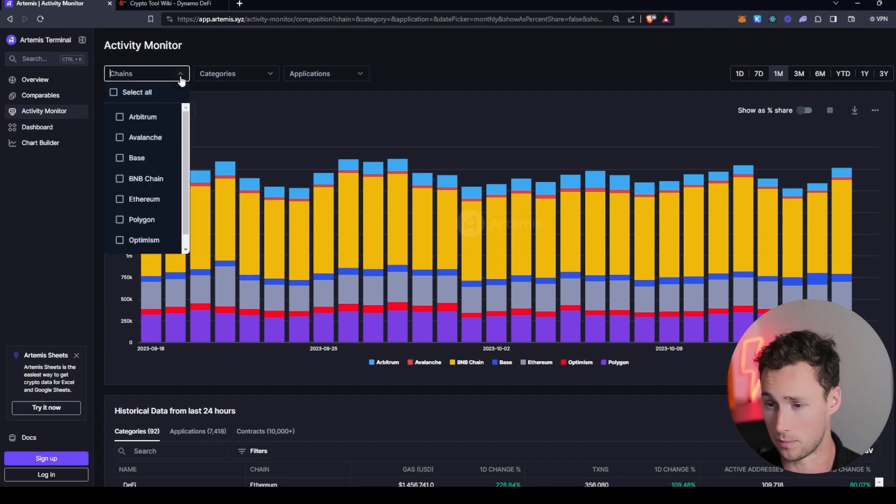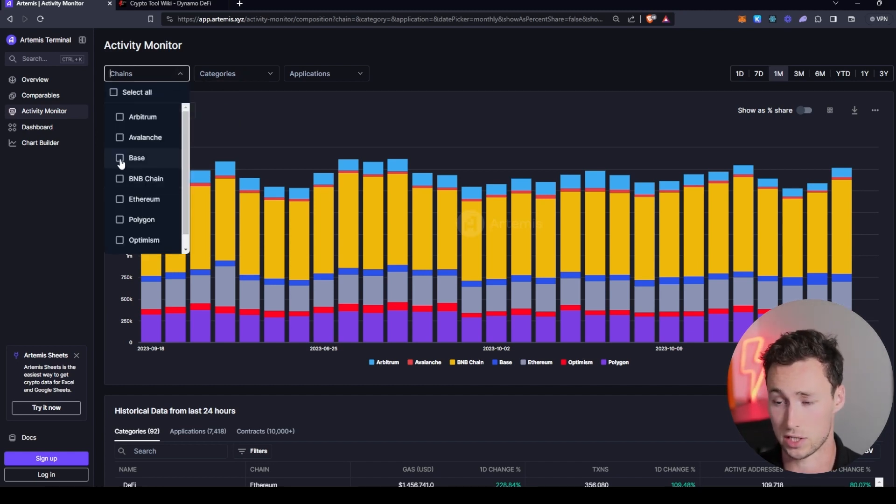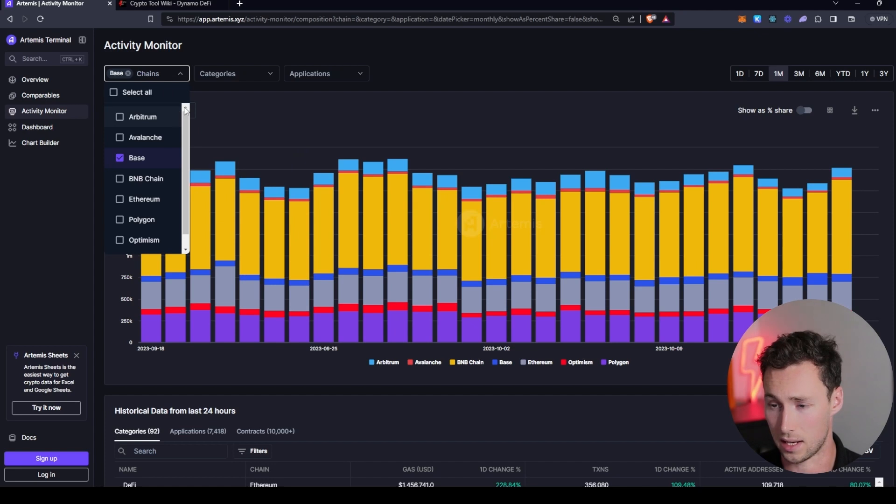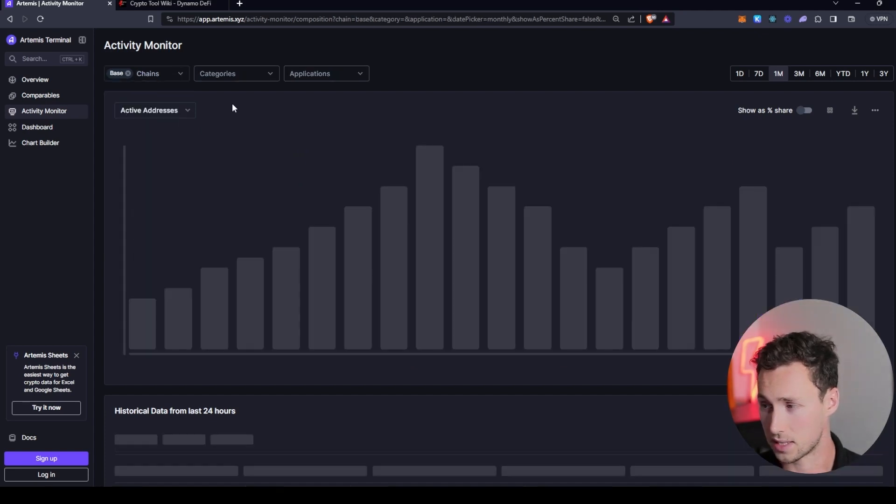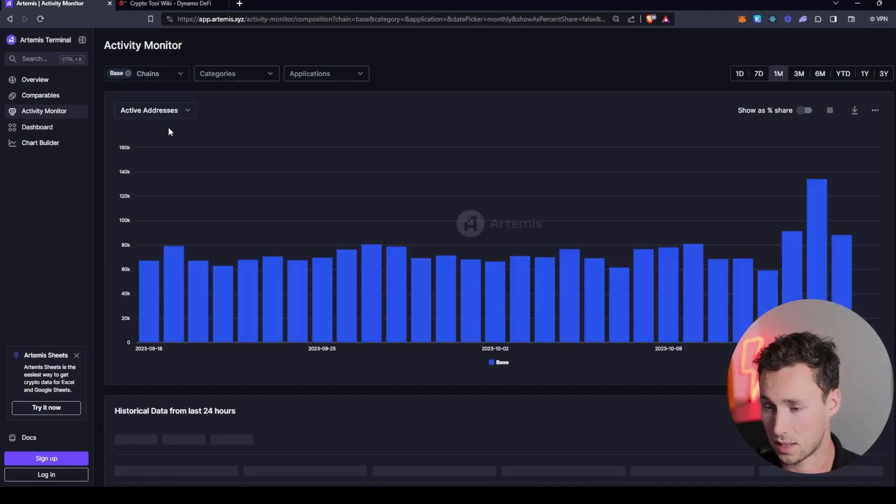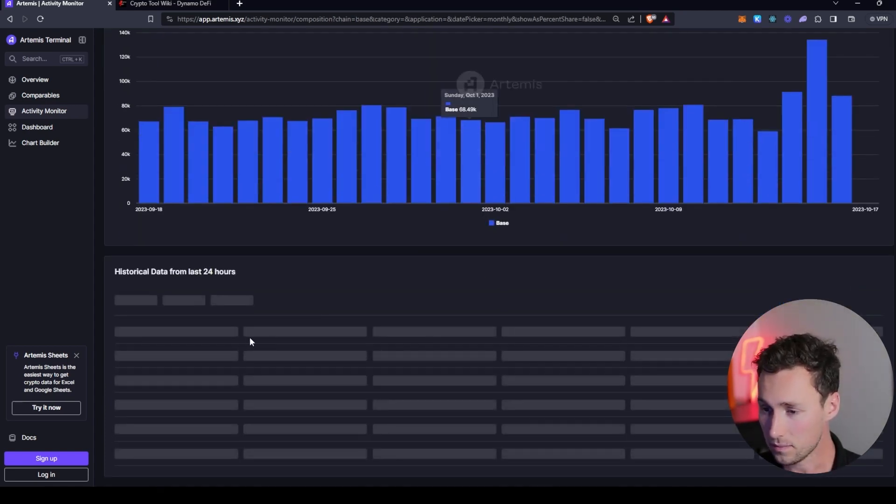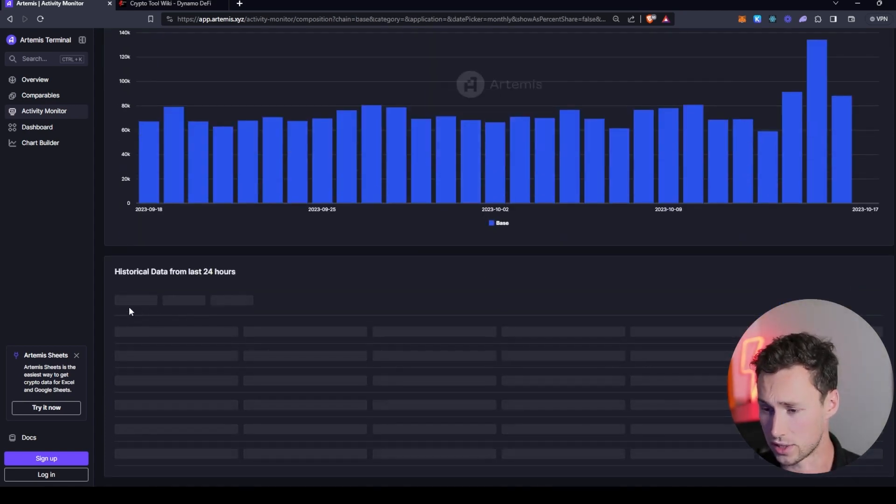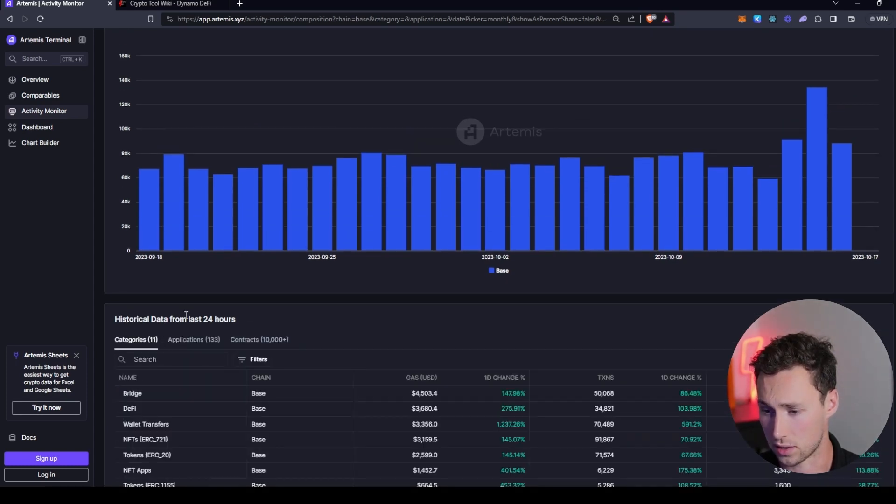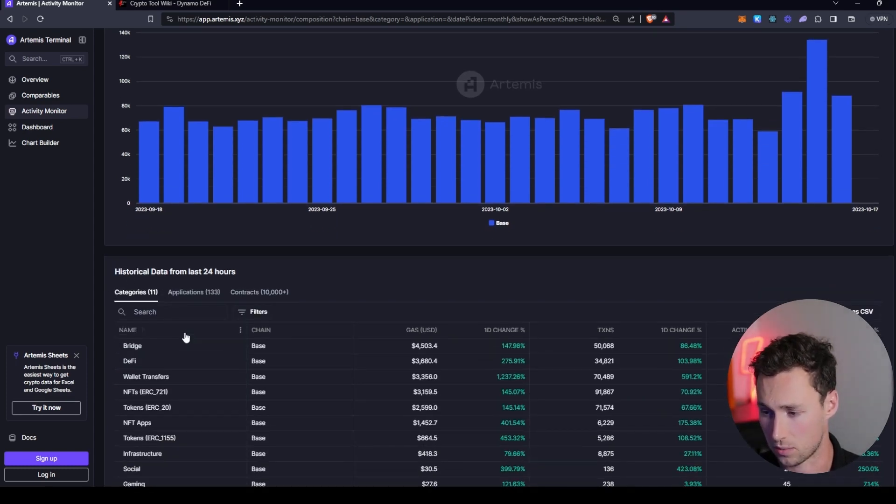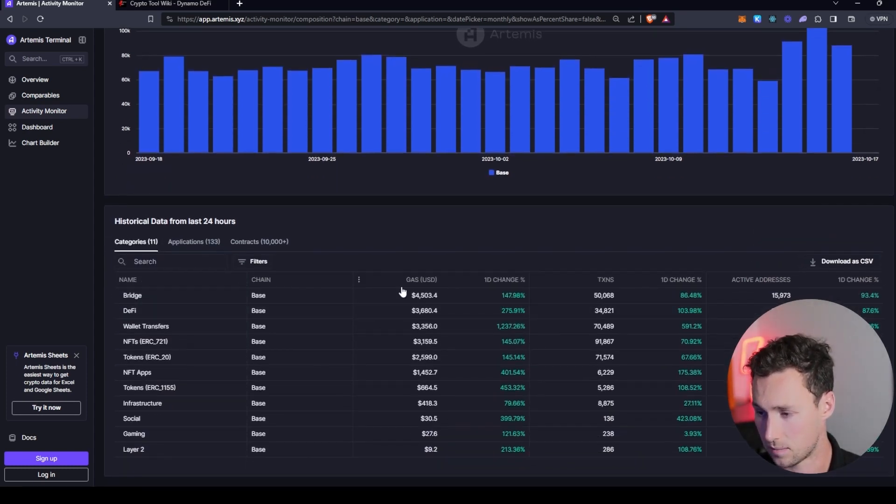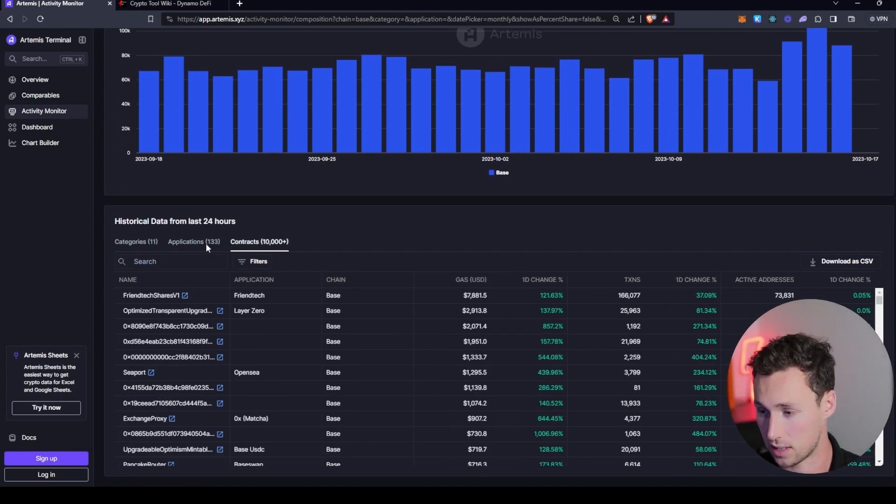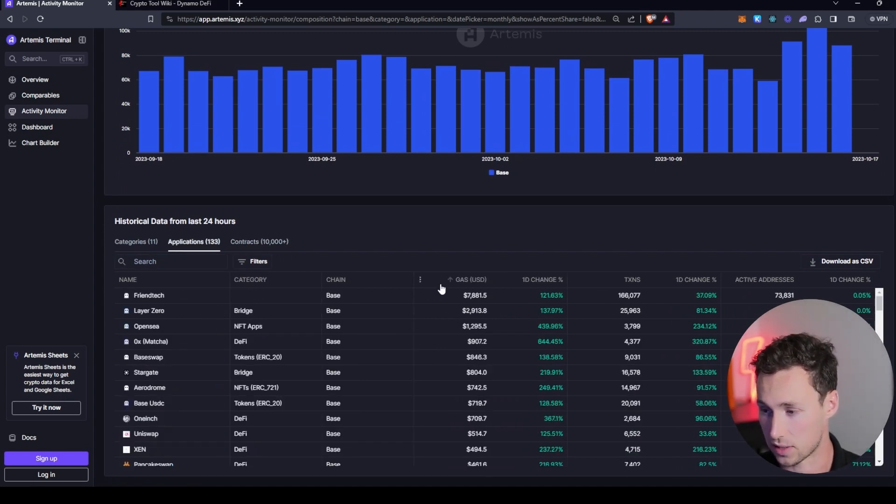So for example, say I wanted to see what was actually driving activity on Base, then I could go to Base and look at historical data from the last 24 hours in terms of trending categories, applications, and contracts.